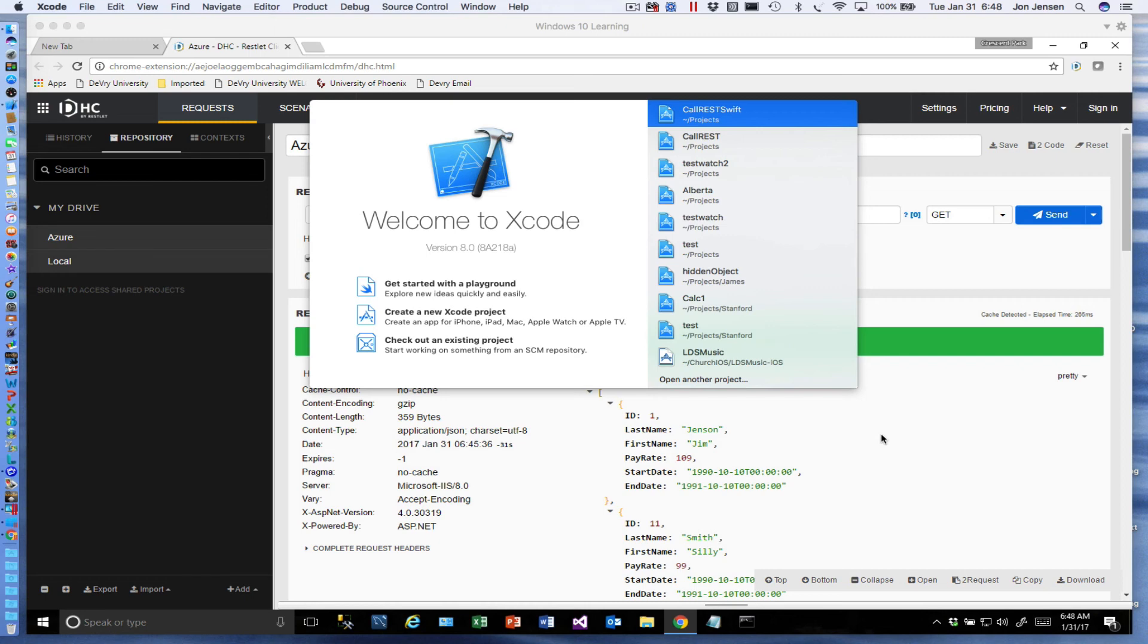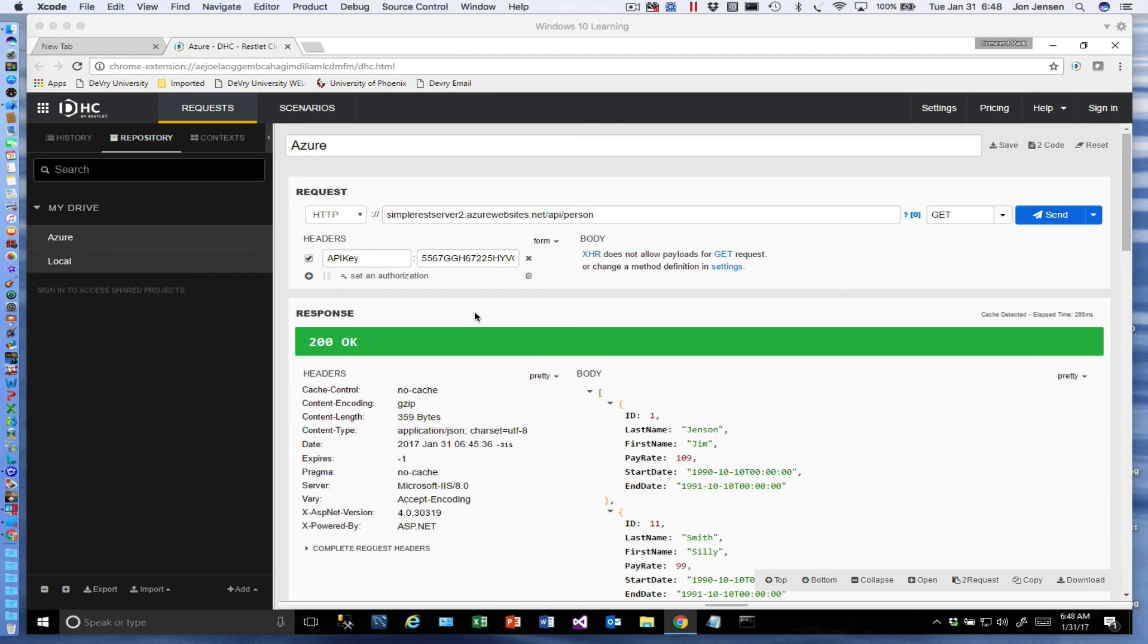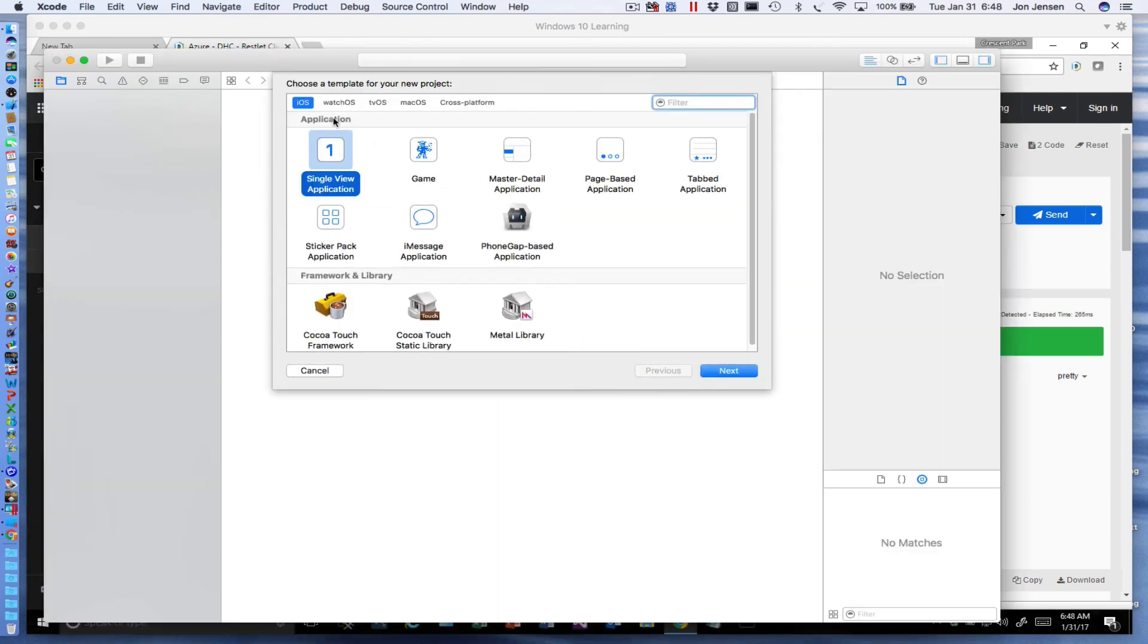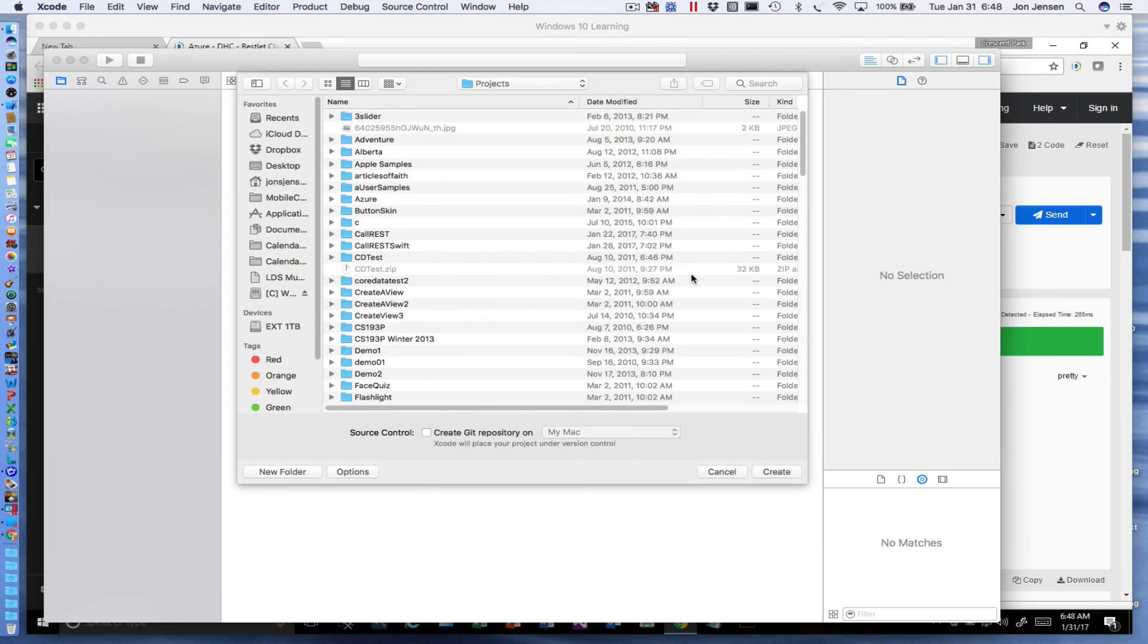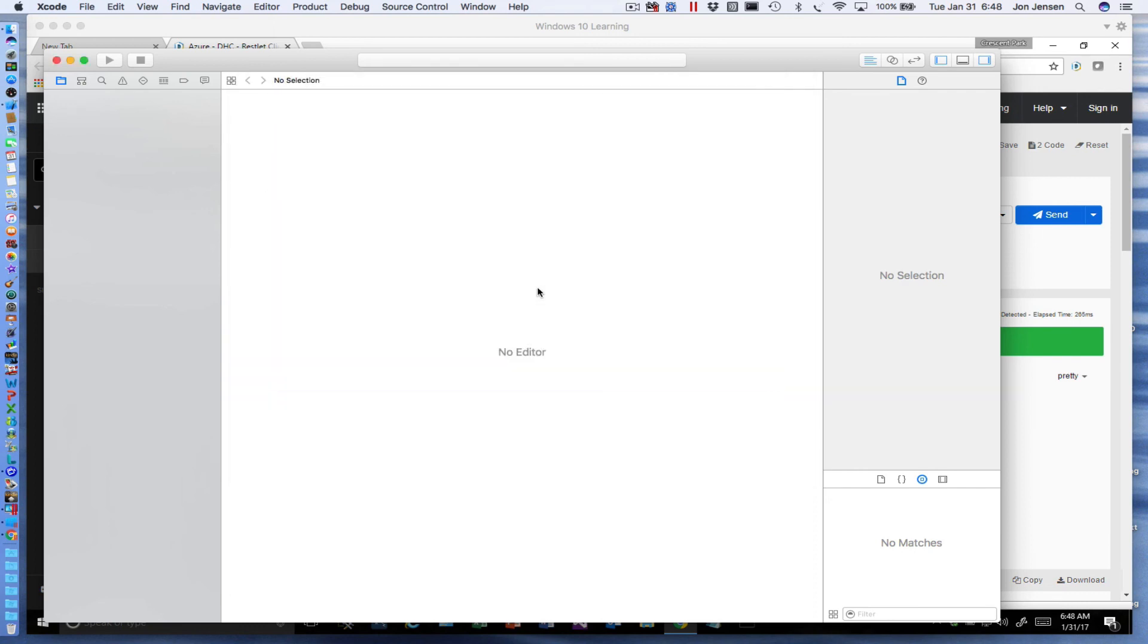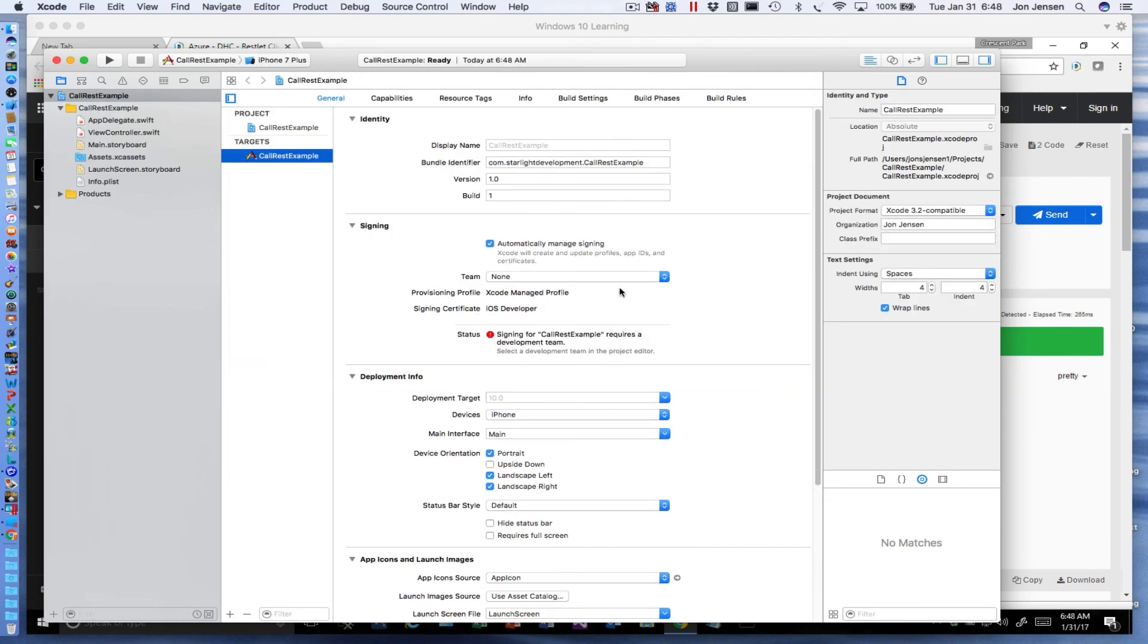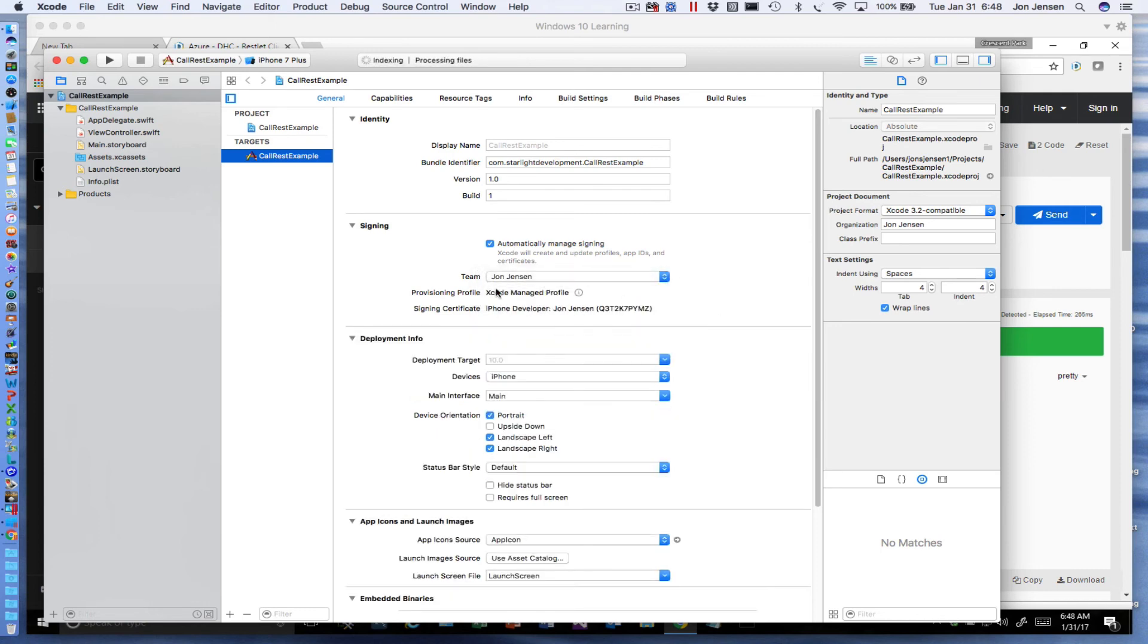We're going to start by creating a new Xcode project on the Mac. We'll make it a single view application and call it REST Example. We're not going to use Core Data, we are going to do this in Swift, and it's just going to create the project for us. We'll need to sign this, so I've got a developer account to sign that.